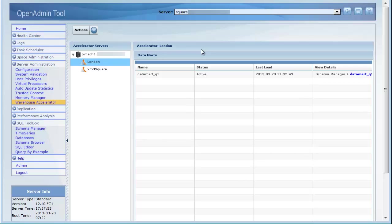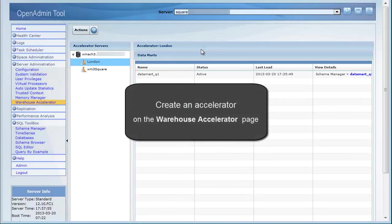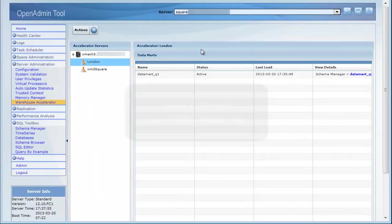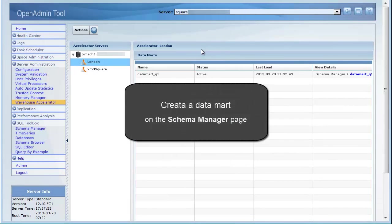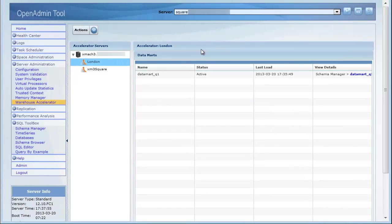This concludes the demo. In this demo, I showed you how to create an accelerator on the Warehouse Accelerator page and how to create a Data Mart on the Schema Manager page. Your queries can now be accelerated by Informix Warehouse Accelerator. Thank you.